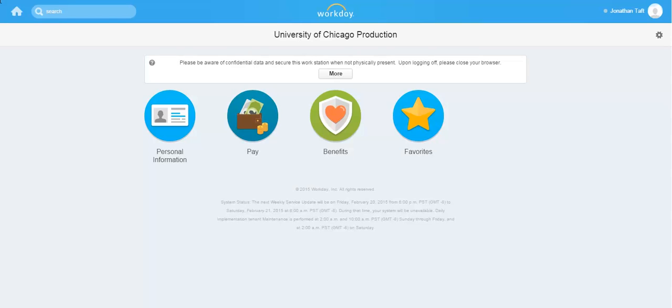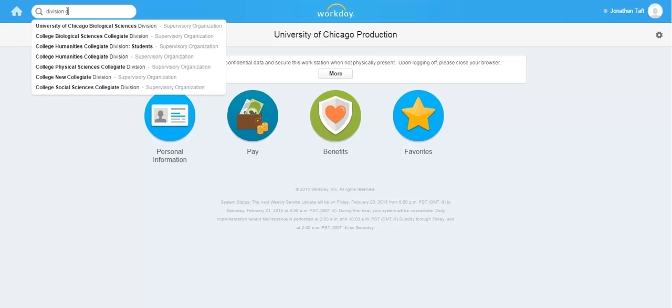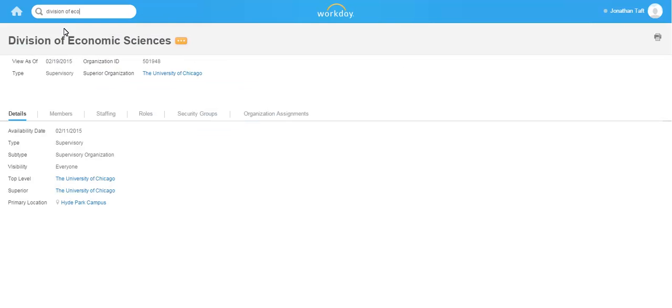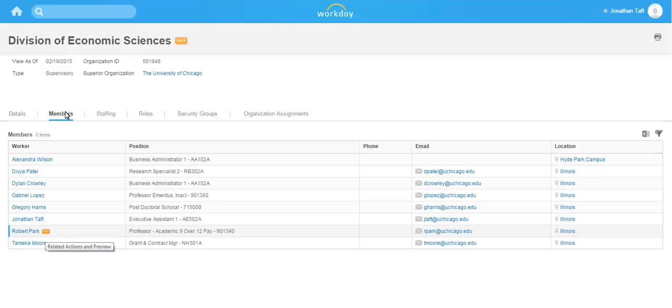First let's view costing allocations through the individual worker profile. Use the search field to navigate to the supervisory org where your worker is located. Click on the members tab and select the appropriate worker. As a reminder, you can also navigate directly to the worker by typing their name into the search bar.